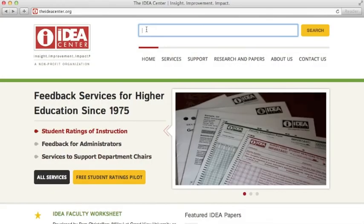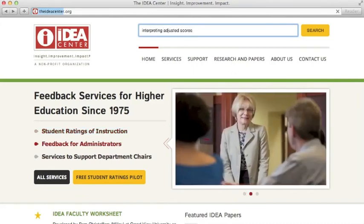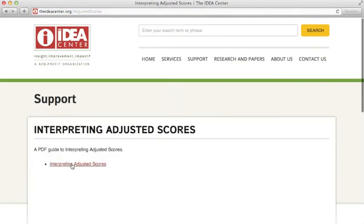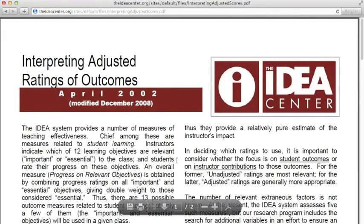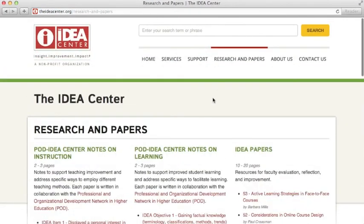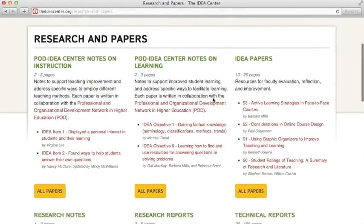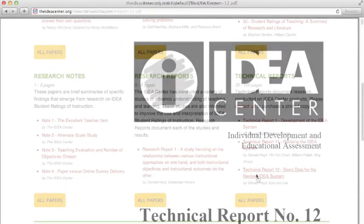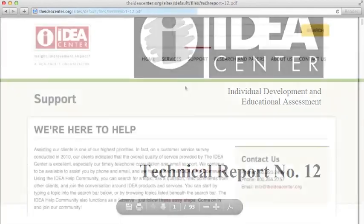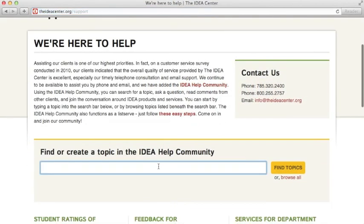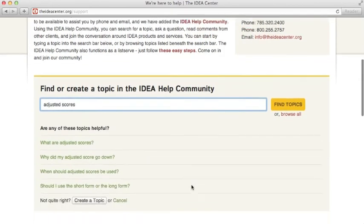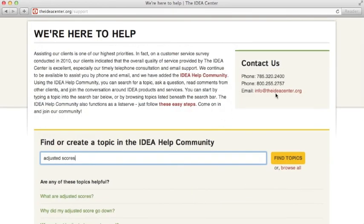You can learn more about adjusted scores from our website where we have several resources. First, there's a helpful document entitled "Interpreting Adjusted Scores." Also, there are several blog posts on this topic. If you're interested in the statistical details of the process of adjusting the scores, you will find that information in Technical Report Number 12. The IDEA Help Community is where faculty submit their questions for answers from IDEA staff or from other clients. And if you prefer, you can send an email message to info@theideacenter.org and we'll be happy to help you.